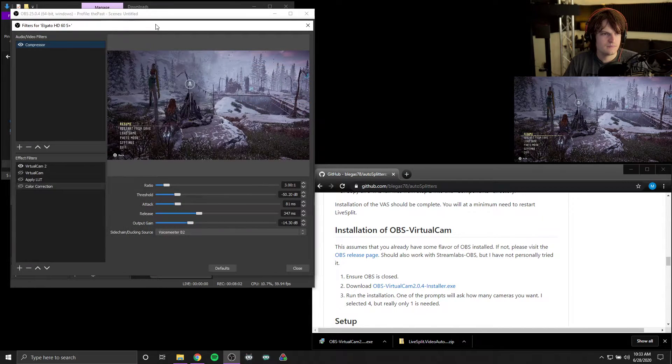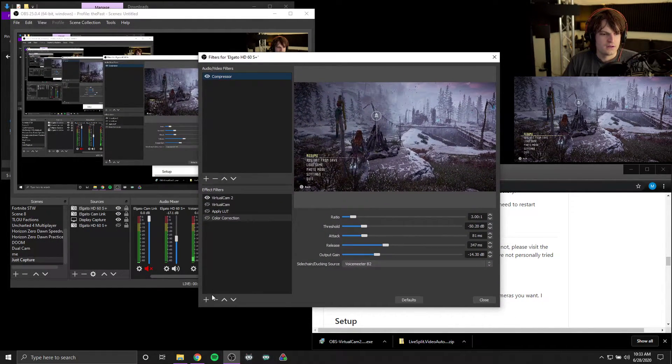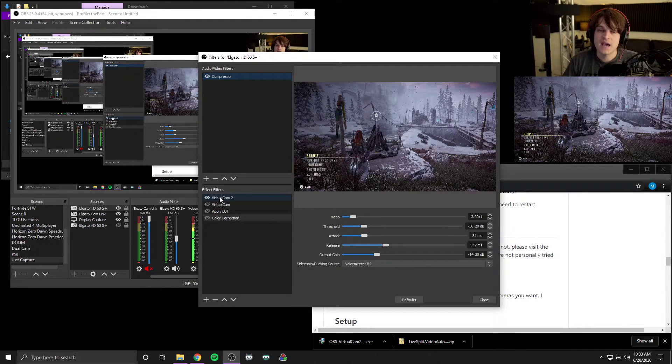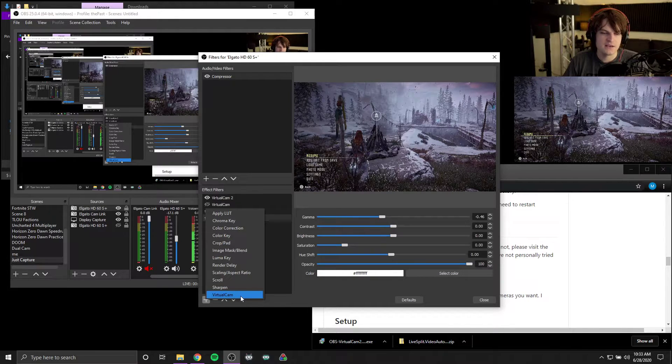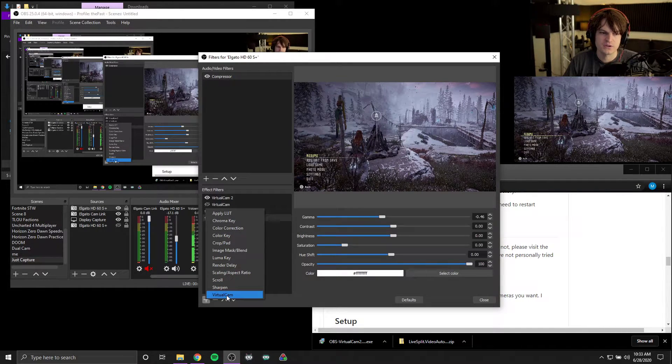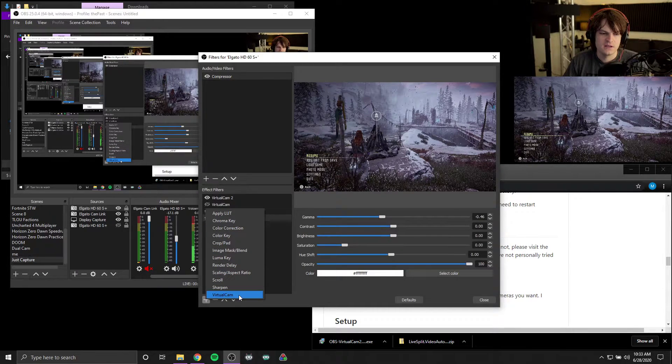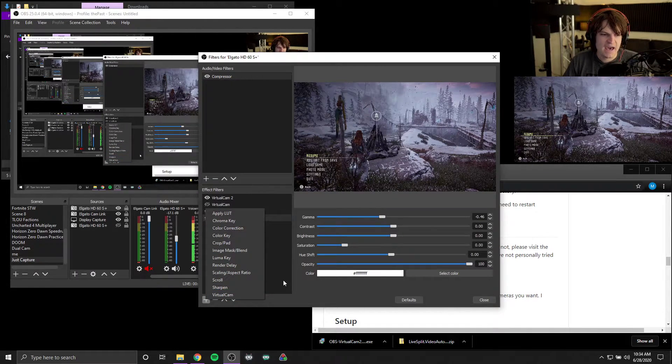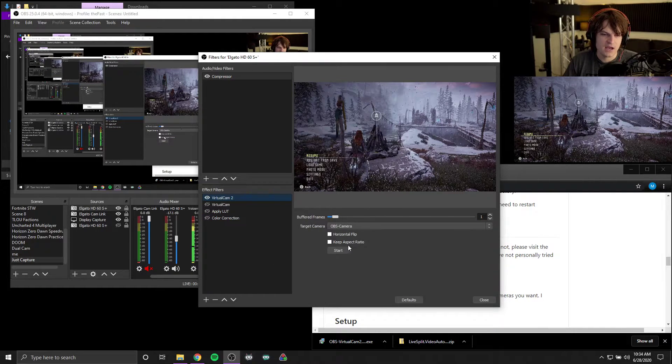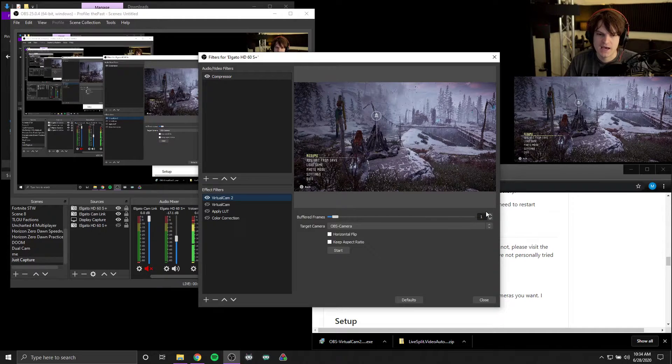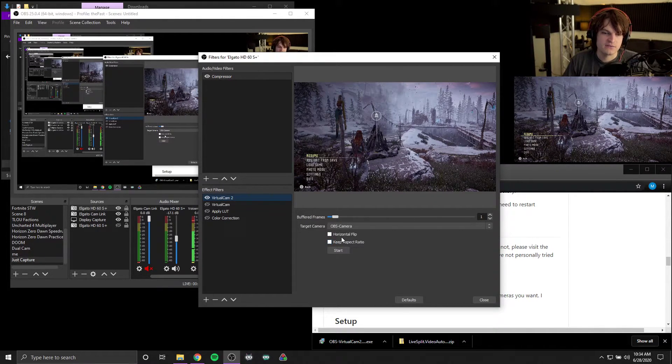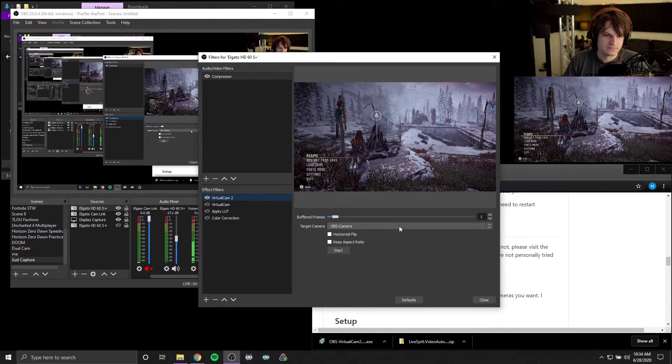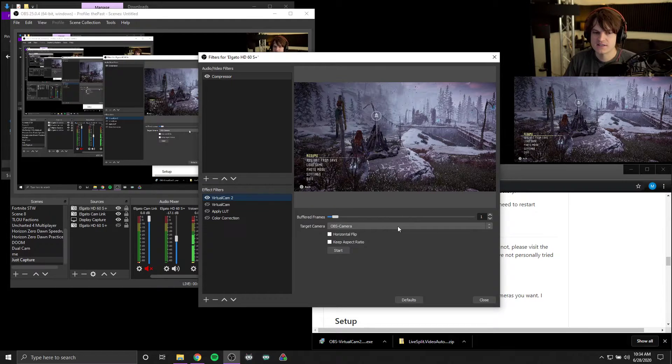If we go under effects filters, now I already have this added, but if you click on the plus, what you can do is if virtual cam has been installed, you should be able to see virtual cam. Again, this is under effects filters with the plus button. You should be able to add a virtual cam. When you add it, you'll get something that looks like this. And now you can see exactly what my settings are. I happen to have this set at one buffered frame and both of these are left unchecked for flipping, keeping the aspect ratio.